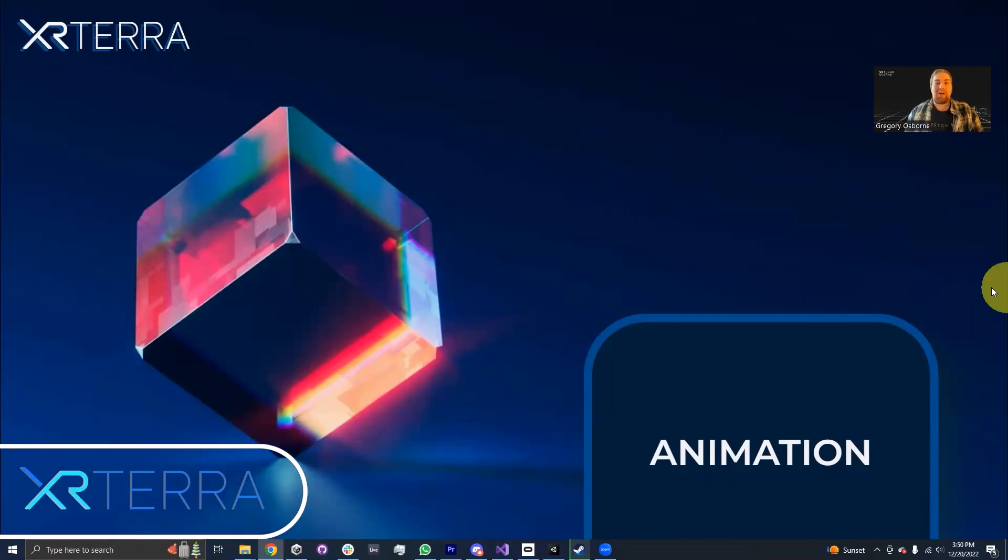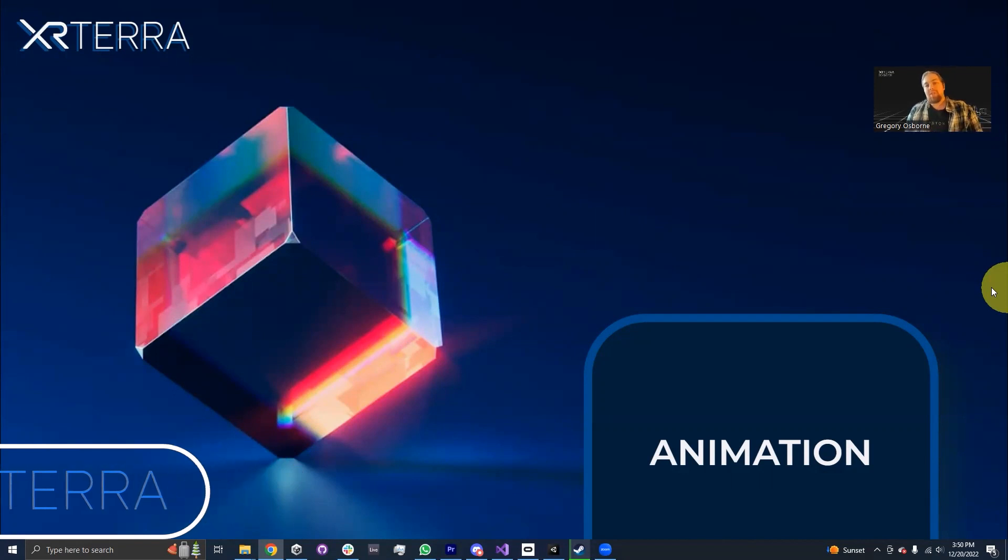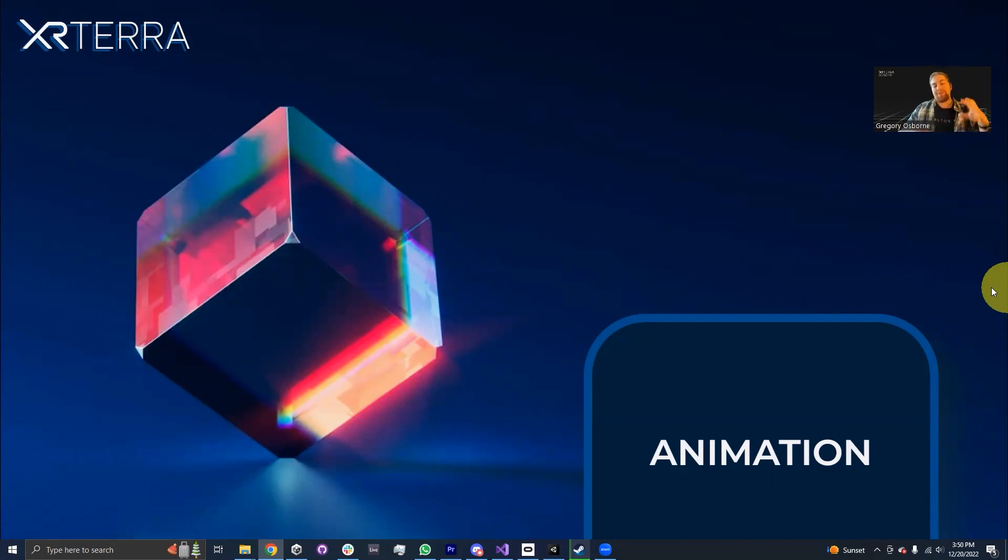Hello, my name is Gregory Osborne. I'm an instructor with XR Terra. And in this module, we're going to be talking about animations. We're going to do a brief introduction and show you how to make your first animation clip.